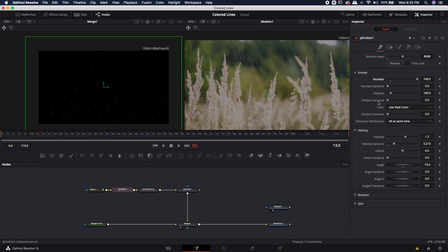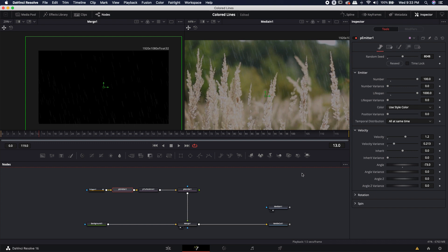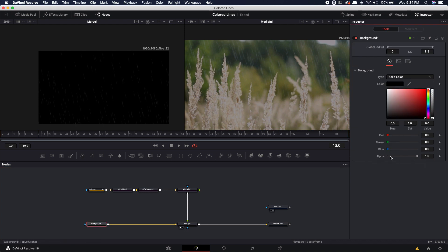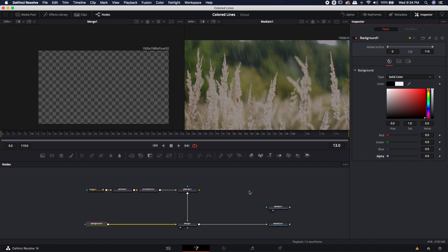Once we increase the particles, we also need to increase the lifespan, since right now particles only last 100 frames. To be safe, I'll bump it all the way up to 1,000 — it won't matter too much because anything past frame 119 gets killed off when the simulation restarts. The last thing I'm going to do is come over to the background node and drop the alpha all the way down, which gives me a transparent background so I can superimpose this on any footage.